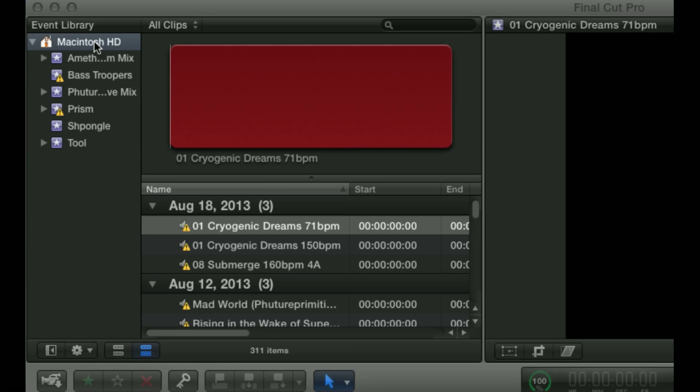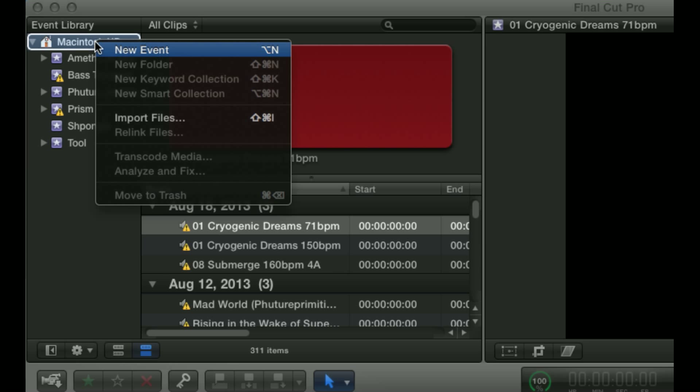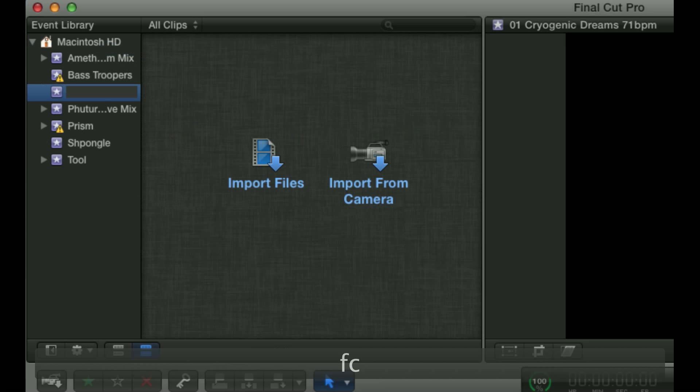In order to create a new event, you're going to right-click on the hard drive in which you want your project to be. You can use an external drive. Right now I'm simply working off of my internal drive, so I'm going to right-click that and click new event.